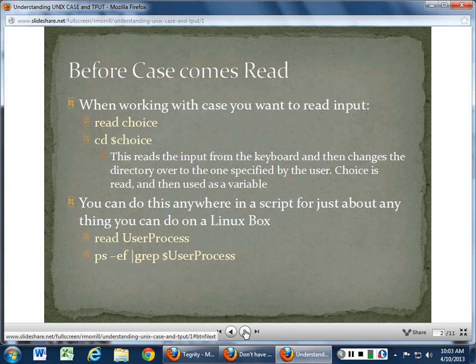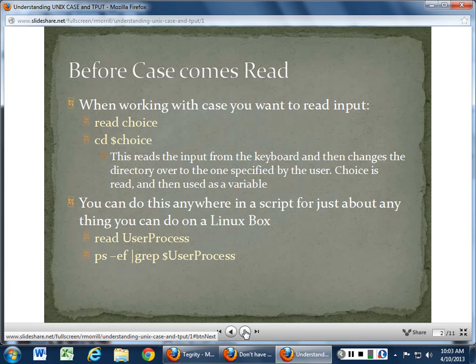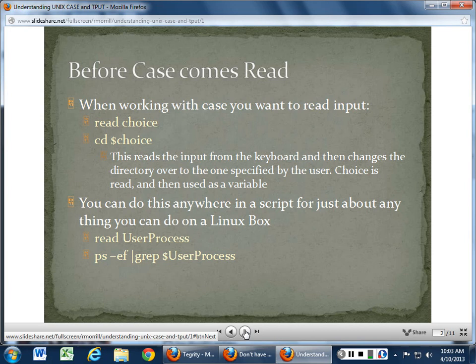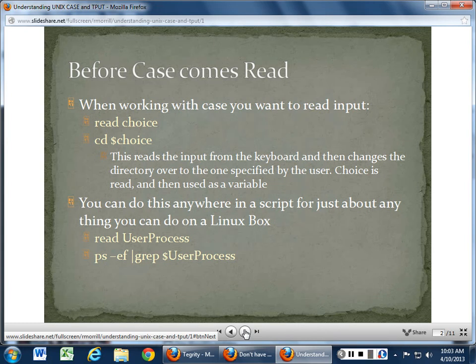If I say read choice and then cd to $choice, and they type /home/bin/dan, it will automatically change directory to that path. It reads input from the keyboard and changes directory. You can do this for just about anything on a Linux box — for example, reading user processes for a specified user to find out how many processes they have running. This is really good for troubleshooting when a user is consuming lots of resources.